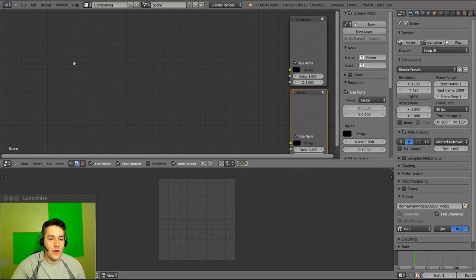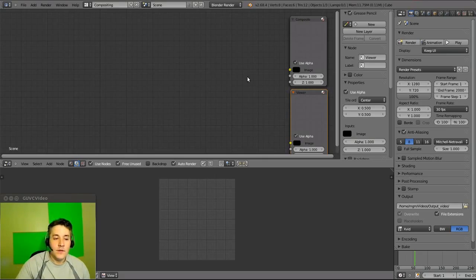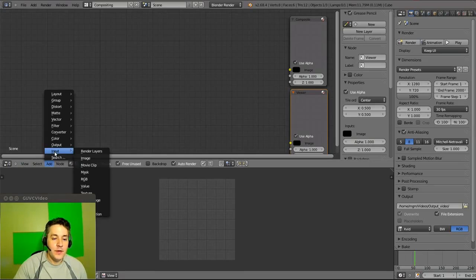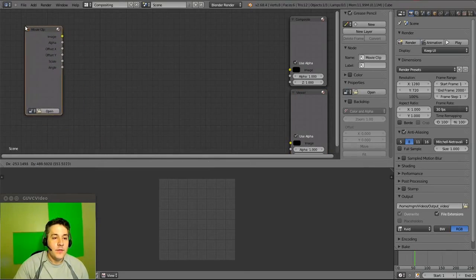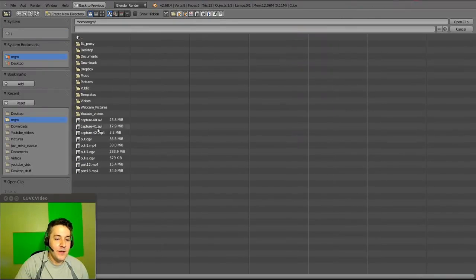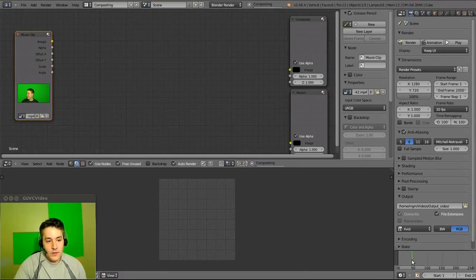Nodes go left to right — you have an input node on the left, a bunch of nodes in between that alter the input, and then output nodes on the right which are the compositor and the viewer. So let's create our input: go to Add > Input > Movie Clip because we're adding a video with a green screen. Move it to the left, drop it, click Open, find the saved video file, and you can see frame one of the video.